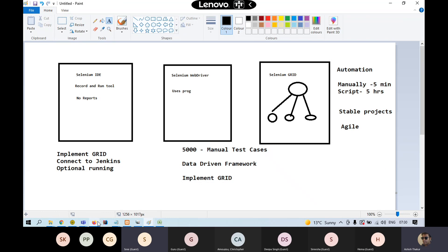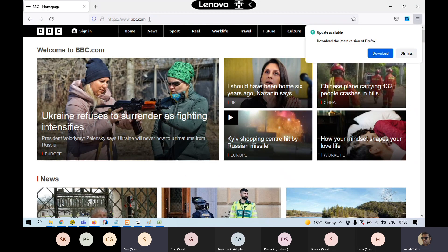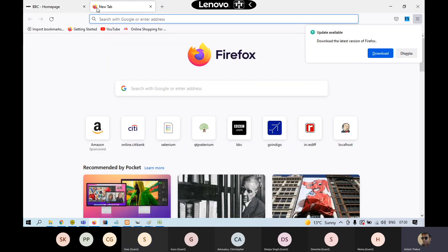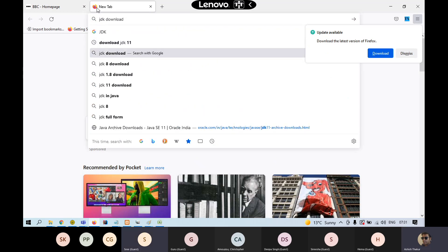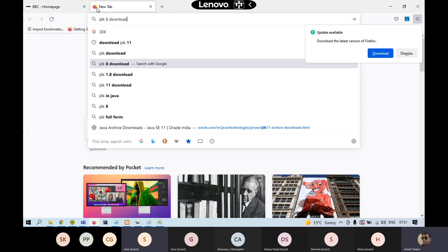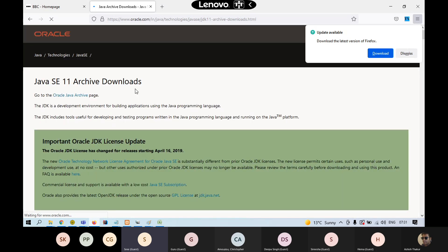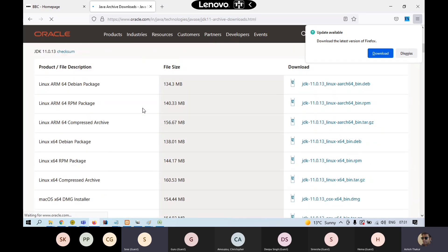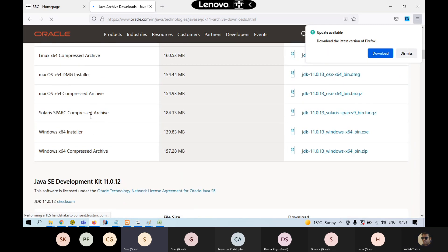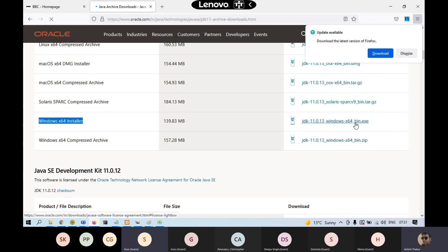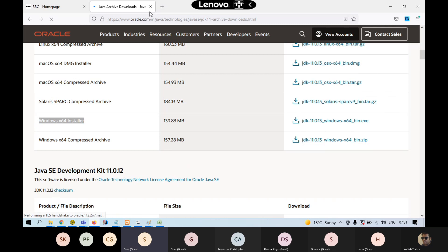The first thing is you need to install Java on your machine. You need to install JDK — you can use JDK 11 or JDK 8, any one of these. Don't use version 12 or 13 right now. You can go to the download page, download the Windows 64-bit installer EXE, and install Java.